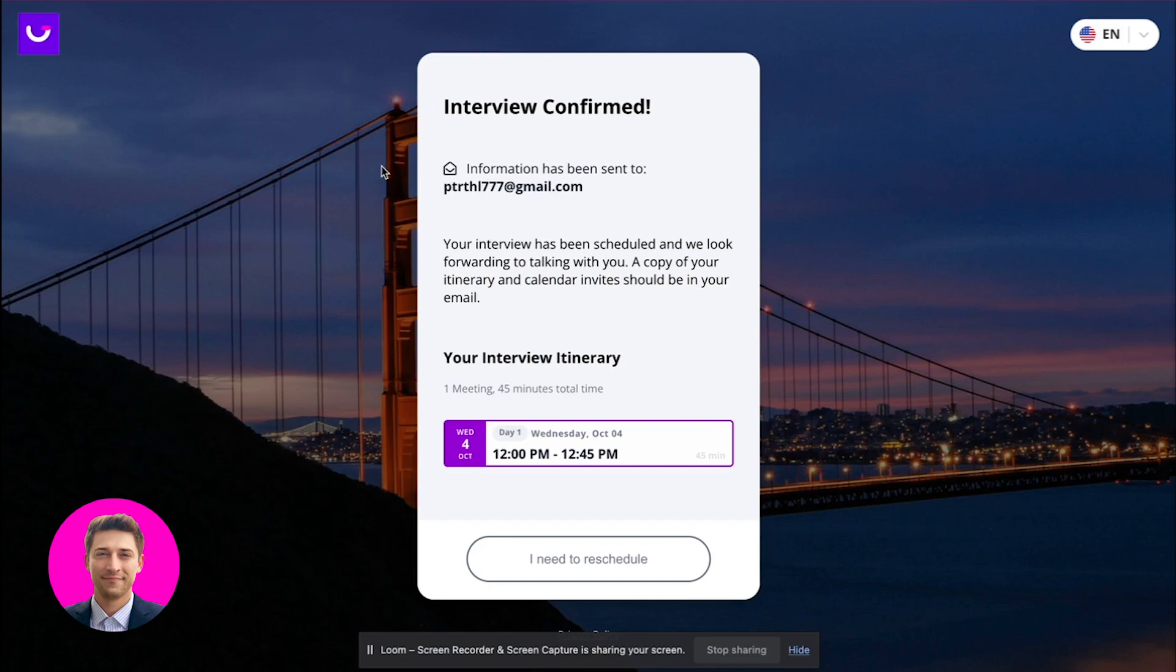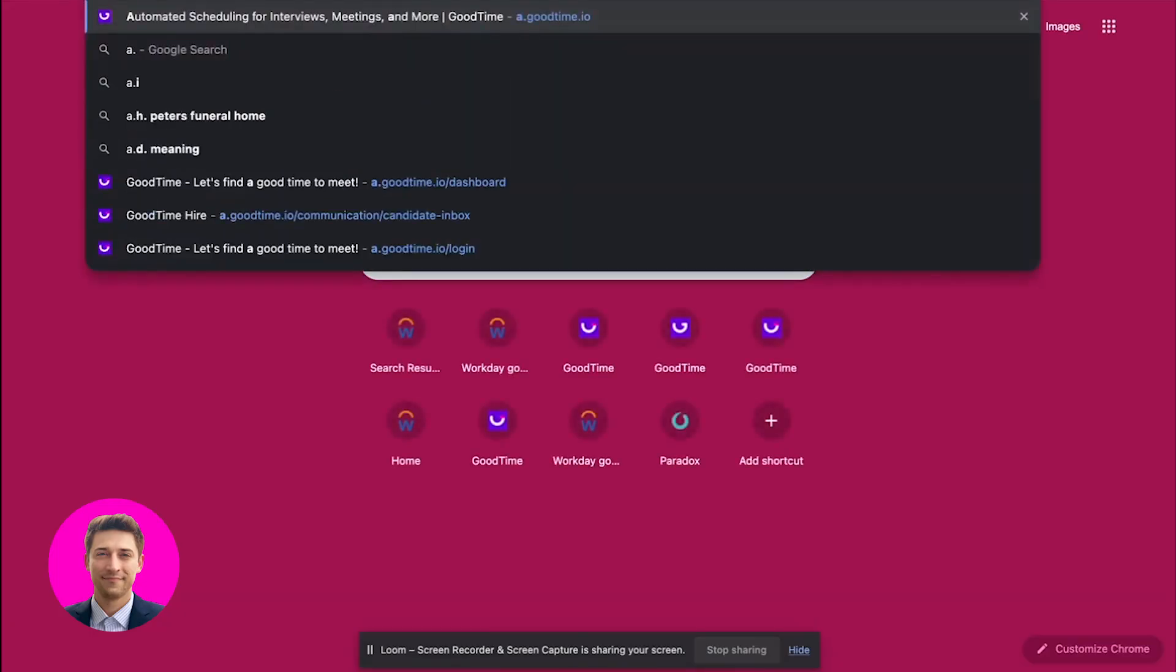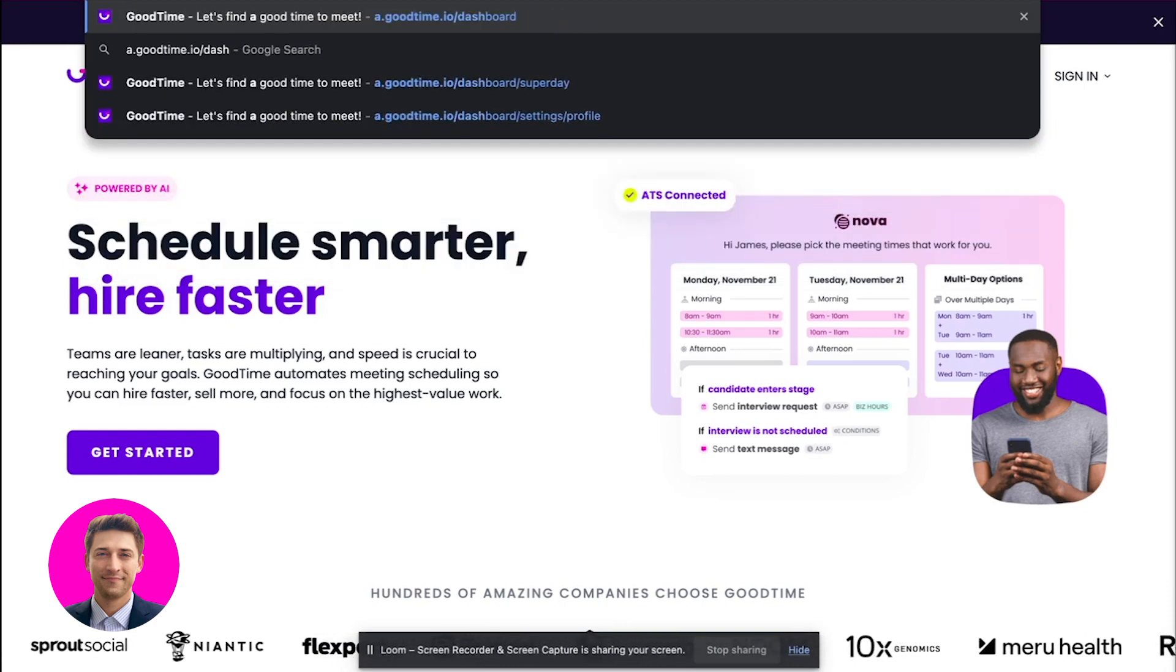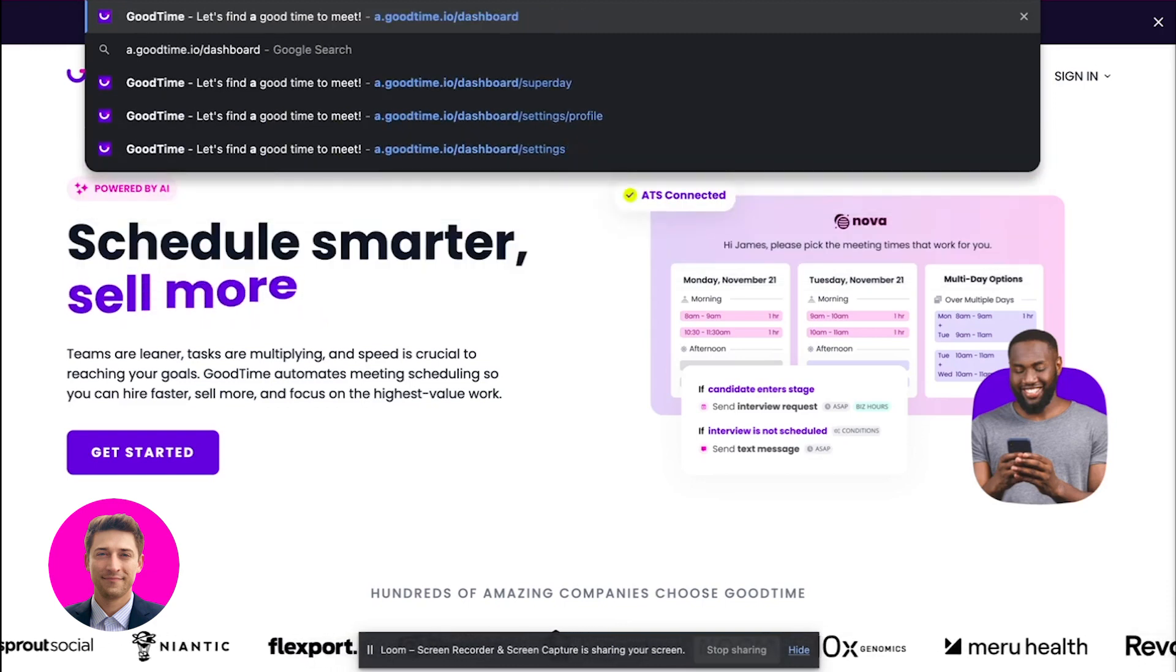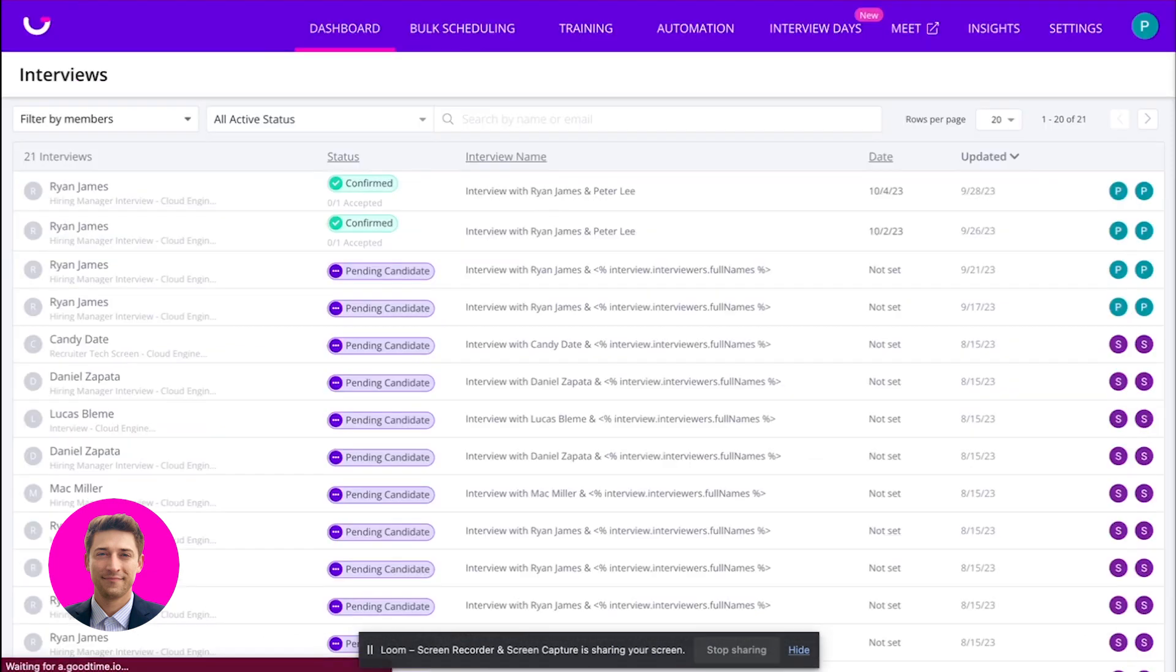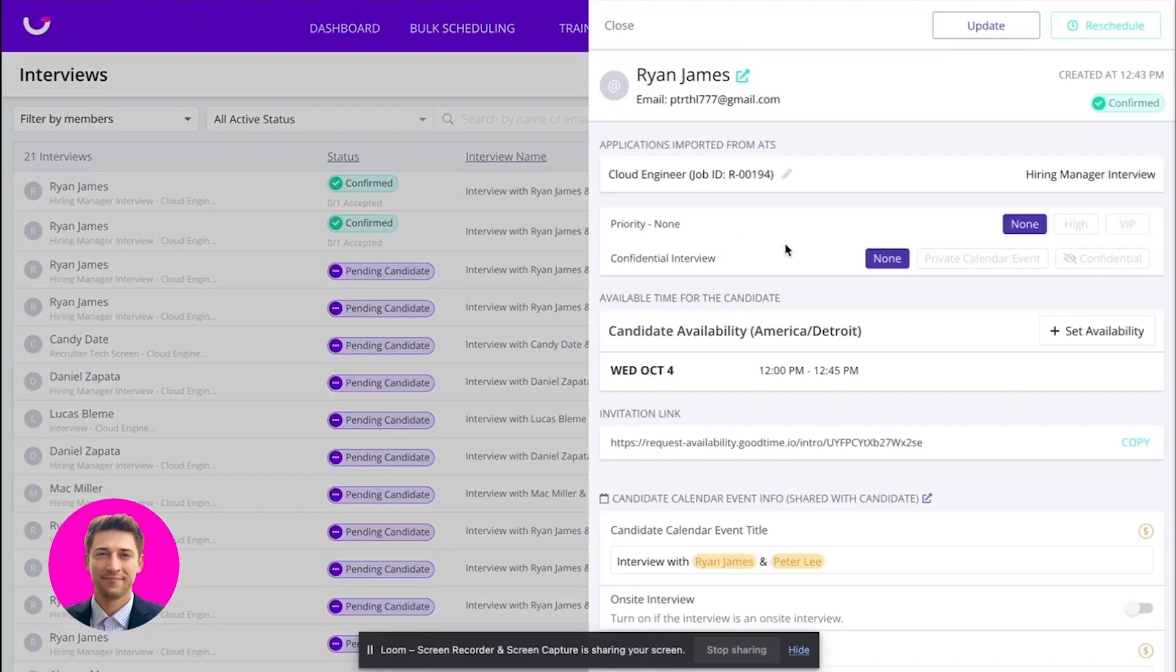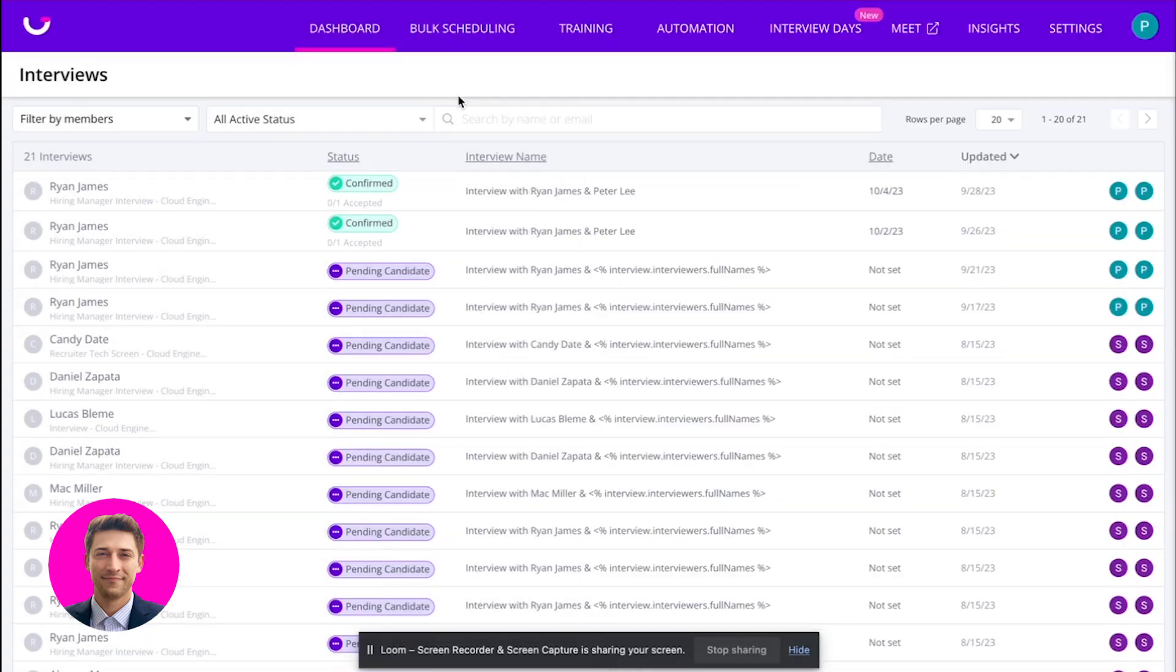Basically the candidate in this case was scheduled and inside of GoodTime, what's also really handy, you can see this is all inside of one single platform. In this case, I have just scheduled with this candidate for October 4th. So you'll see all this information lives inside of GoodTime.